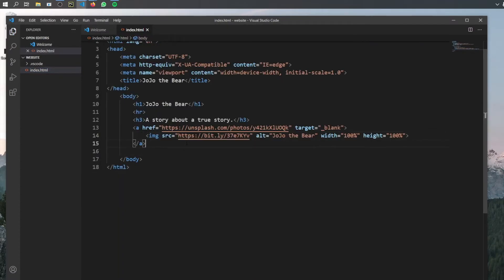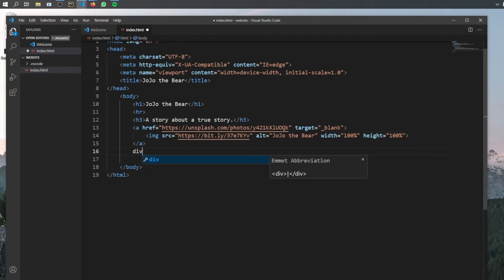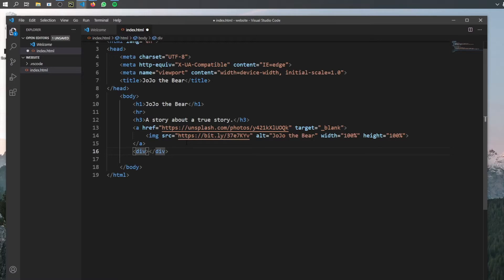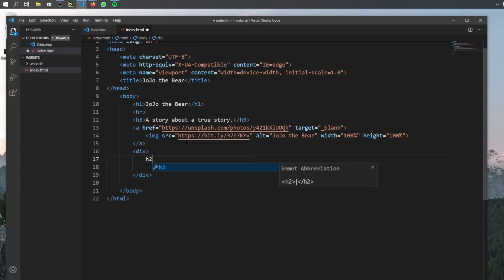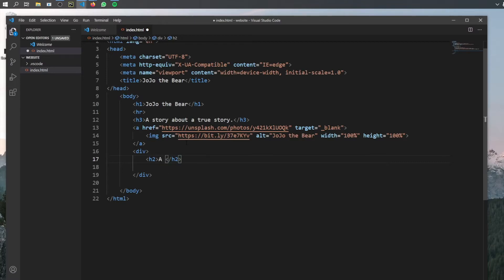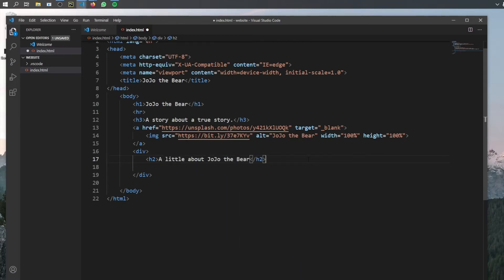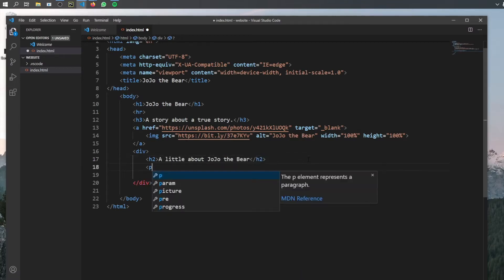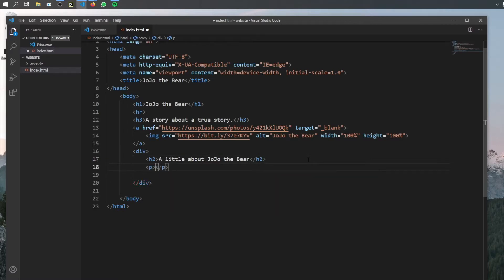And the next tag we will be using, which I want to introduce right now, is called a div tag. And that's used to create blocks. And it's essentially just a container to style other elements. And you'll understand what this means as we go on through the tutorials. But for now, all we have to do is create a div and place some elements inside that. And the next thing to do is to give this a second header. So we're just going to call it H2. And this is going to be a little about Jojo the bear. Then we can go ahead and use the paragraph tag to write some text.